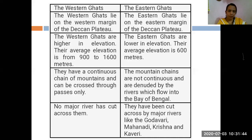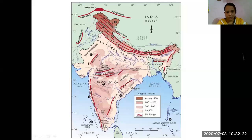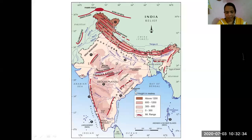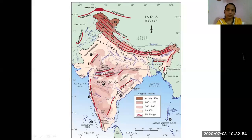In the Western Ghats, Anai Mudi is the highest peak at 2695 meters. In the Eastern Ghats, Mahendragiri is the highest peak at 1501 meters. This comparison clearly shows that the Western Ghats are considerably higher than the Eastern Ghats. This concludes our study of the Western and Eastern Ghats.